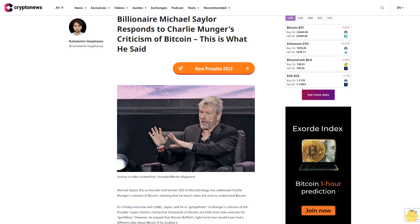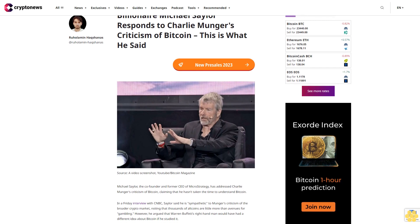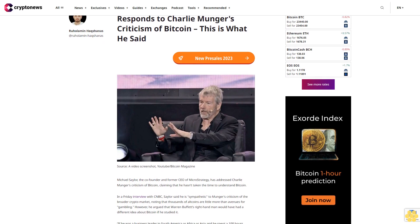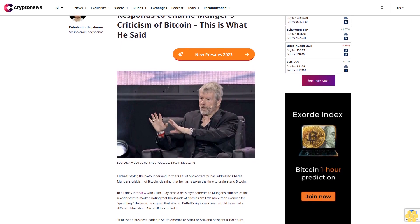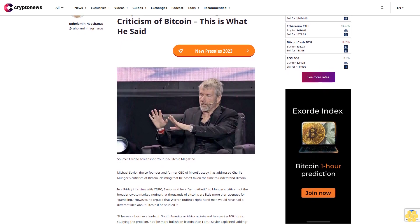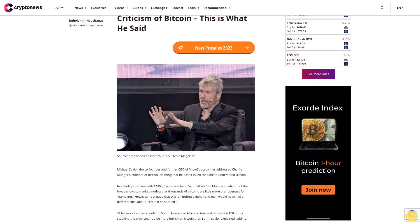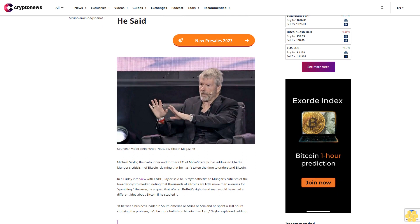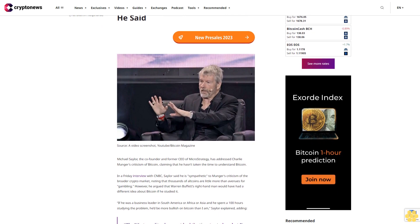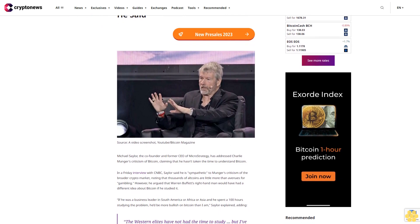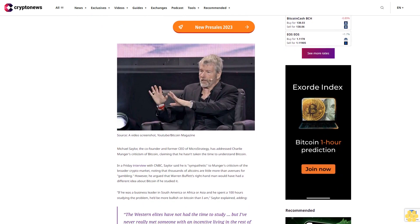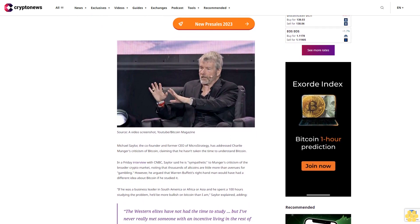Billionaire Michael Saylor responds to Charlie Munger's criticism of Bitcoin. Michael Saylor, the co-founder and former CEO of MicroStrategy, has addressed Charlie Munger's criticism of Bitcoin, claiming that he hasn't taken the time to understand Bitcoin.